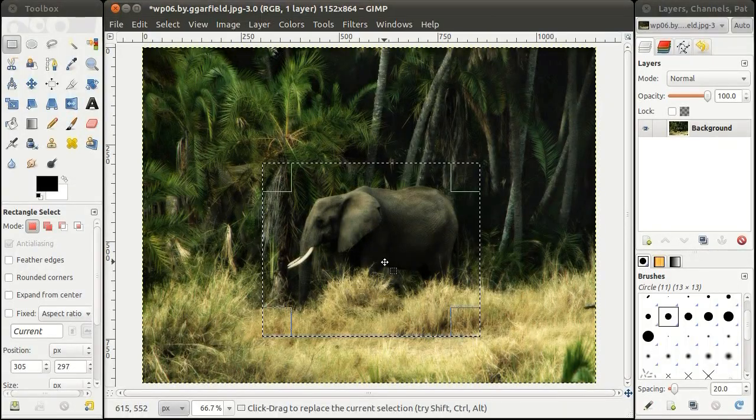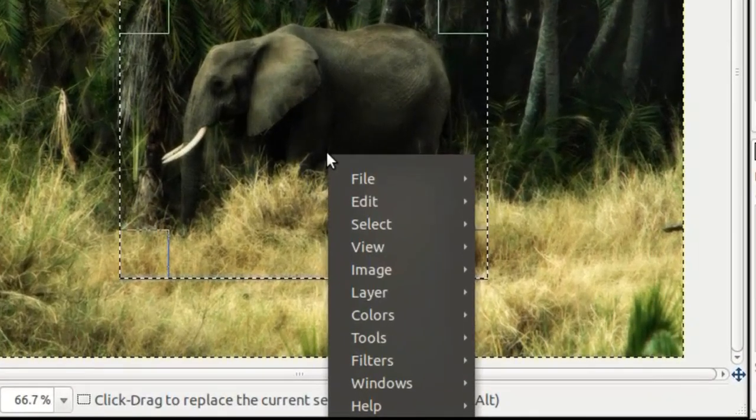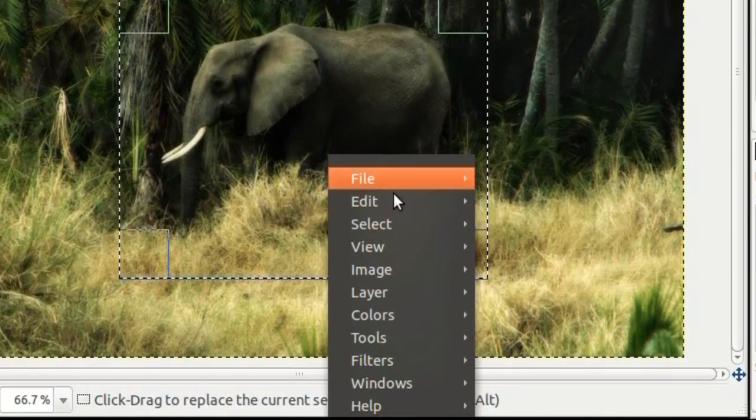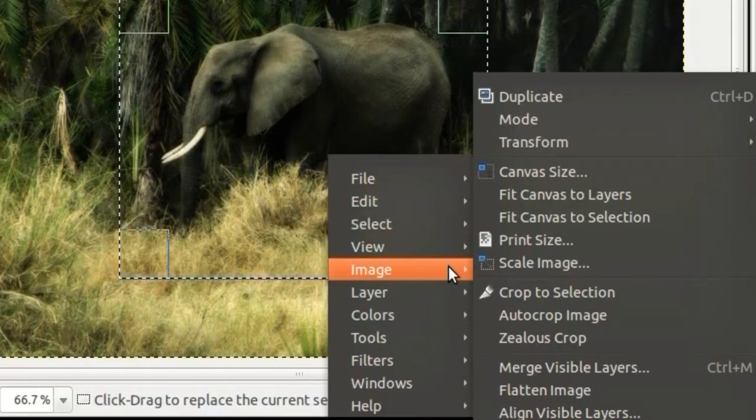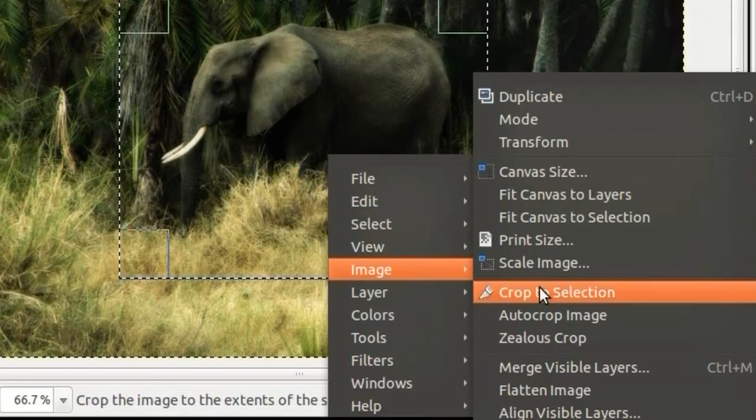Once you have selected the area to be cropped, right click and go to Image, Crop to Selection.